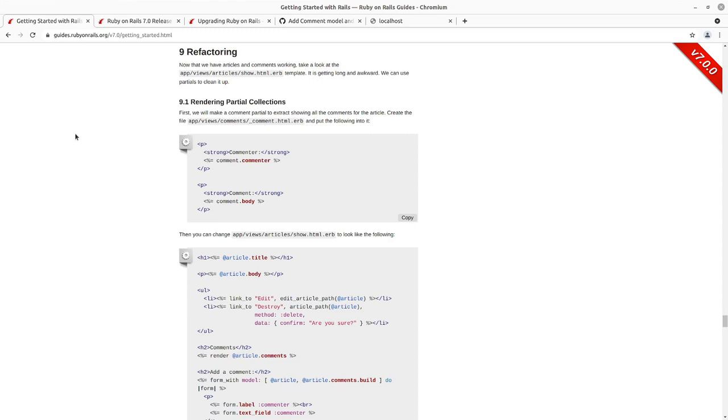And then a comment belongs to an article. And then in our previous episode, we went in and actually created and used the form, allowed for the creation of those comments on our article. And now here we are at refactoring.